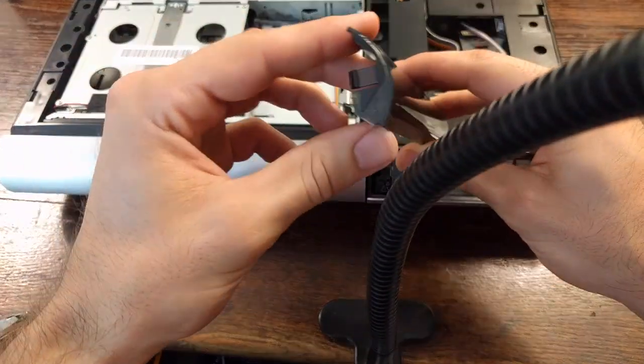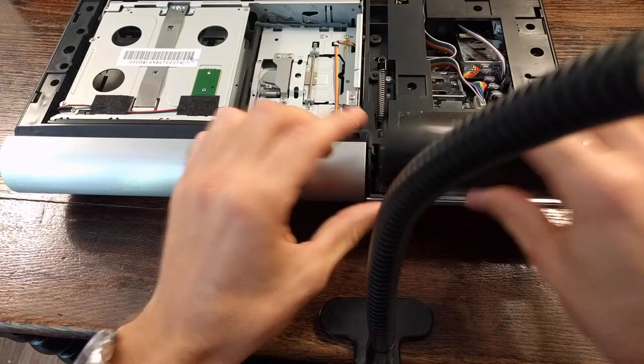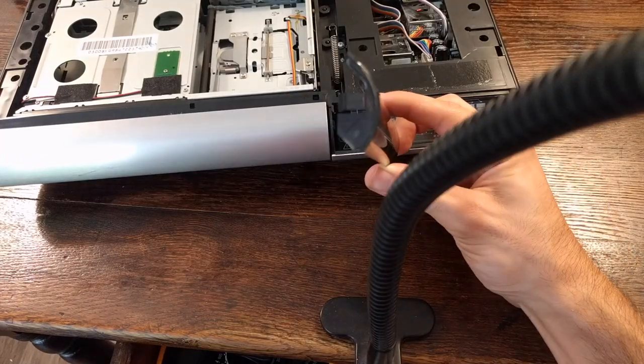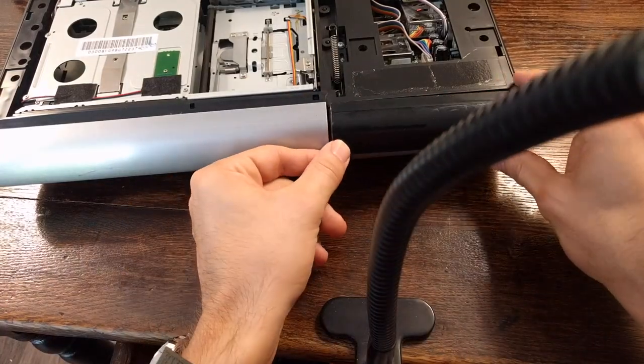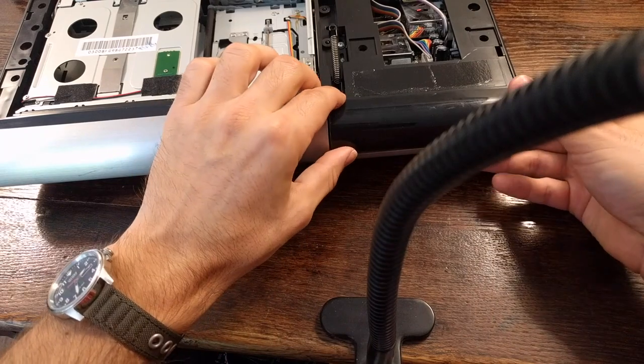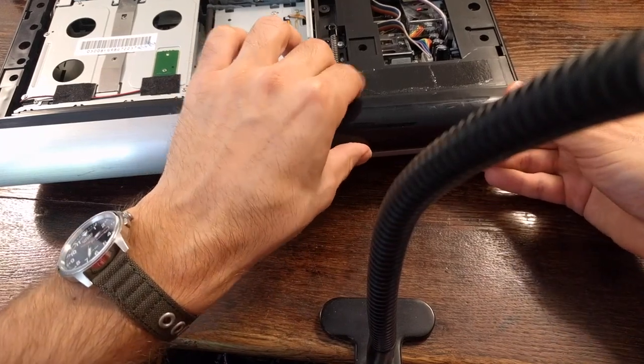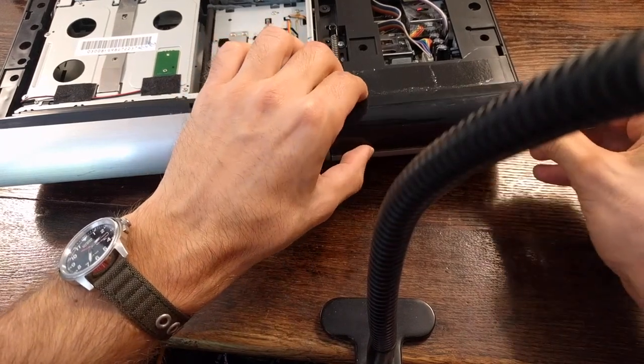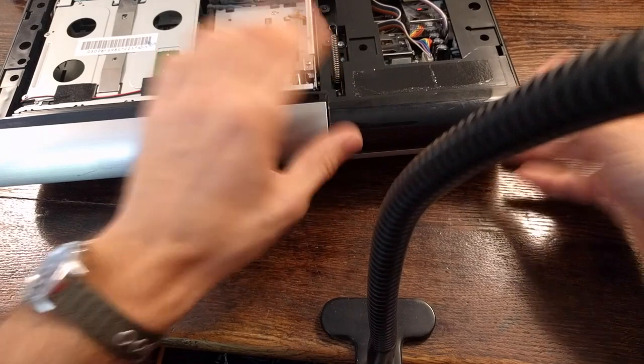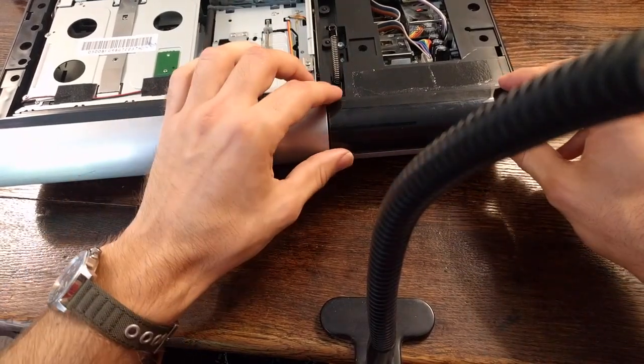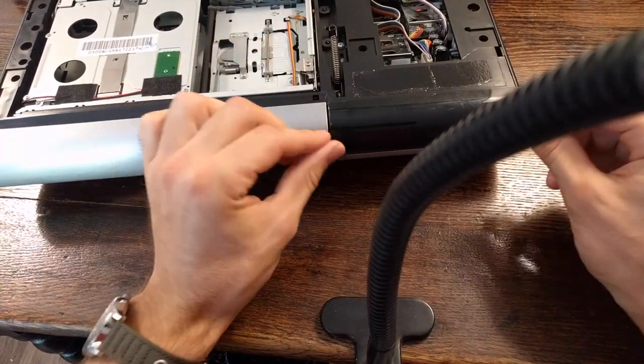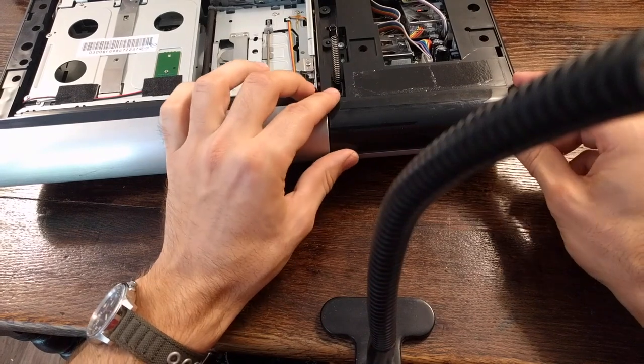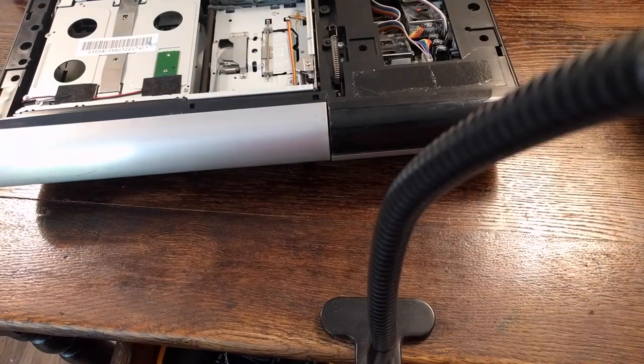We'll get this black display cover on. Okay, so this is actually the way that you want to put it back in there. Easy enough. Start towards the bottom. And then once it clicks on the bottom, just push in the top.